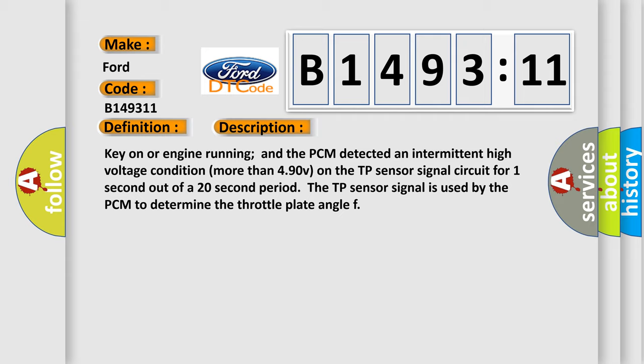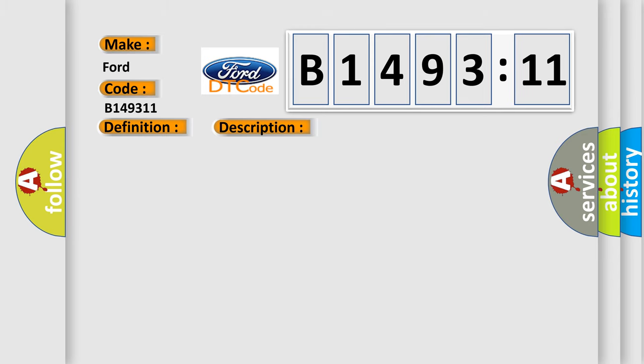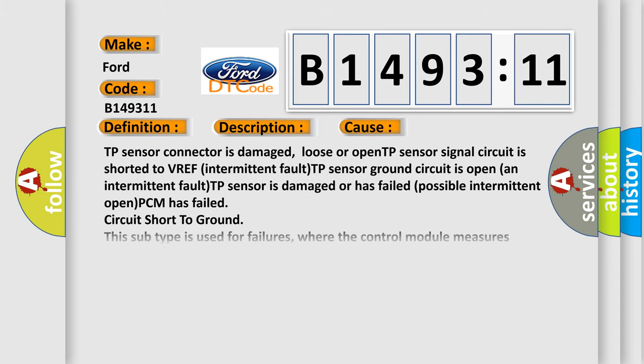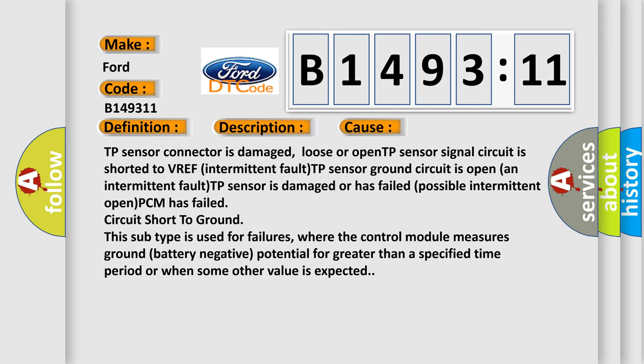And now this is a short description of this DTC code. Key on or engine running and the PCM detected an intermittent high voltage condition more than 490V on the TP sensor signal circuit for one second out of a 20 second period. The TP sensor signal is used by the PCM to determine the throttle plate angle.